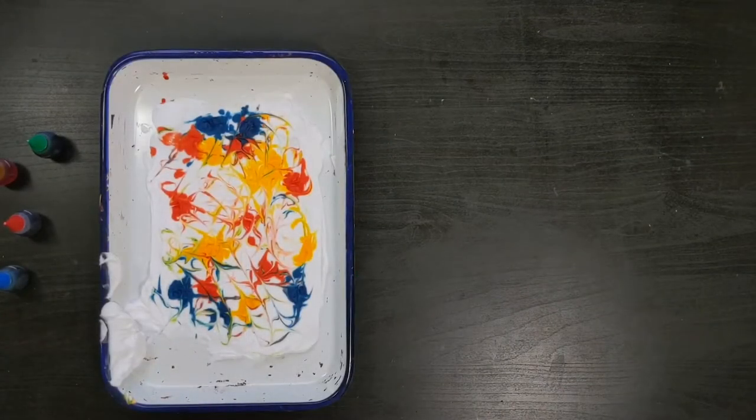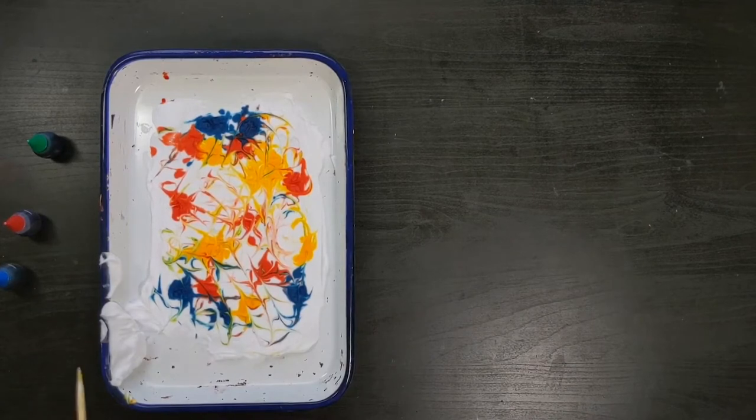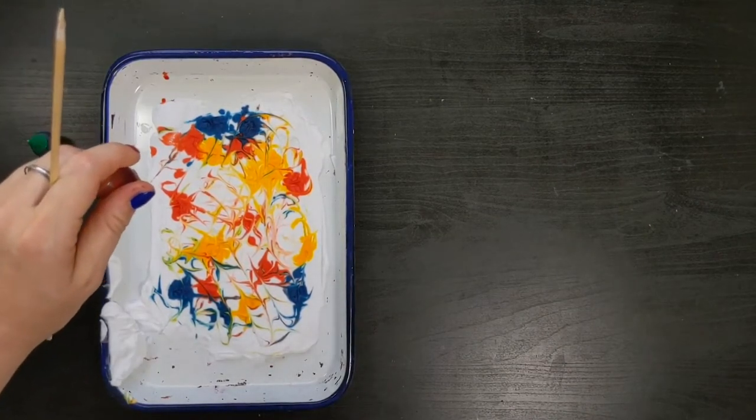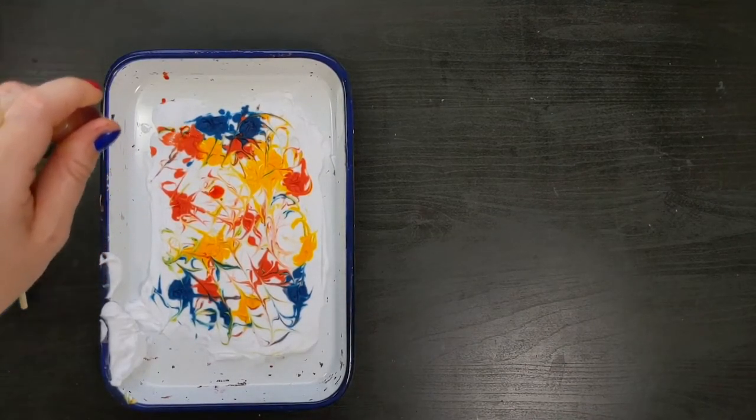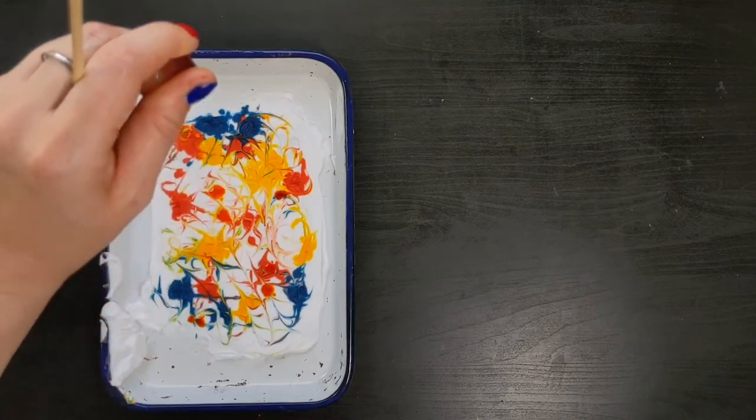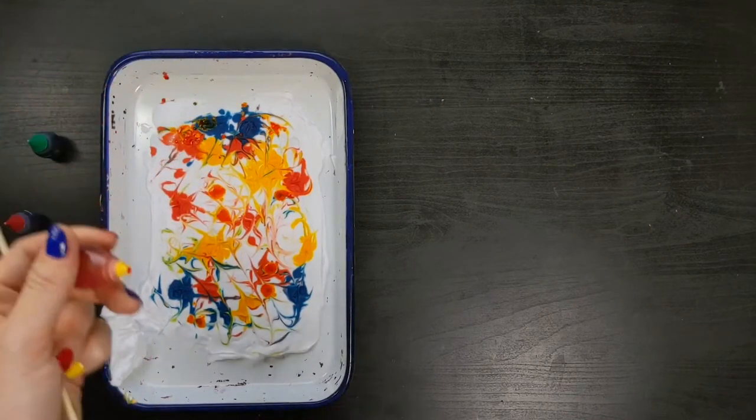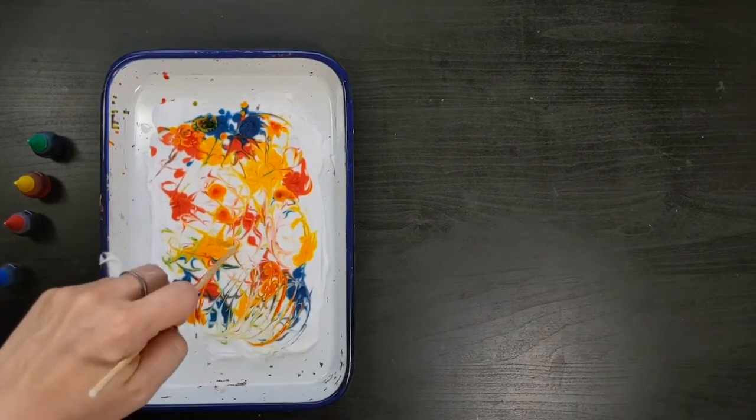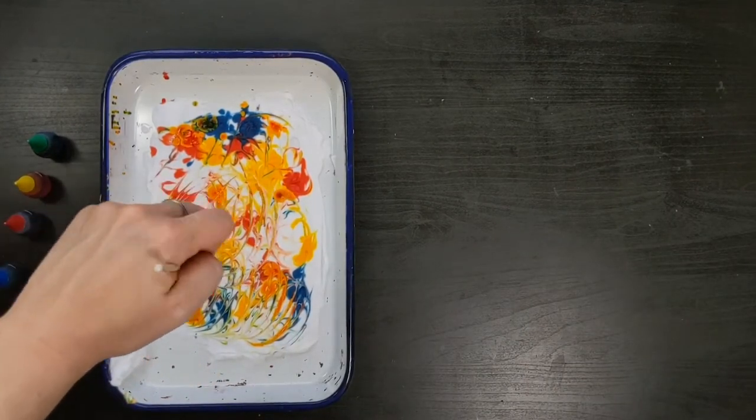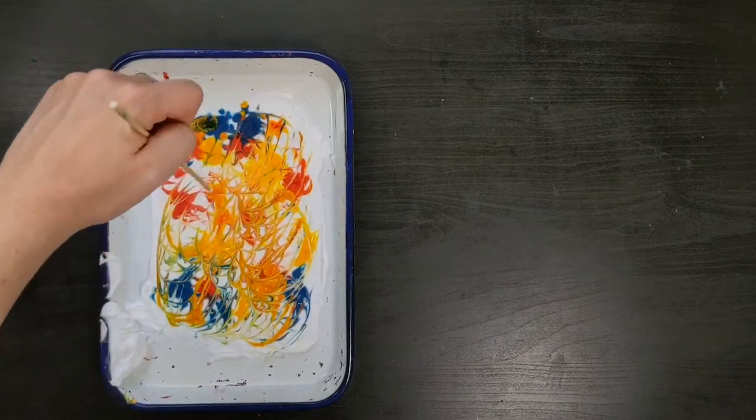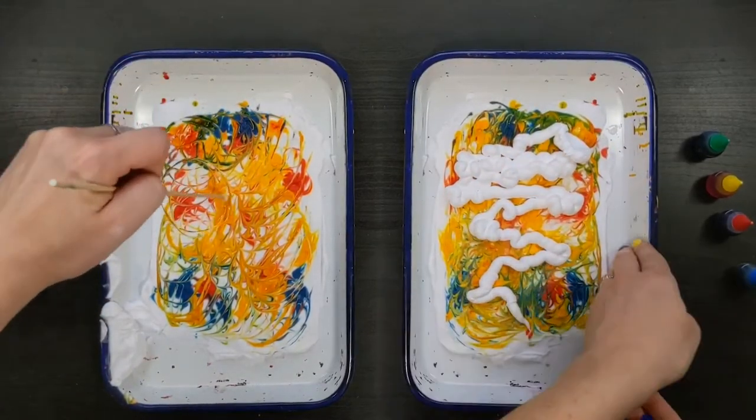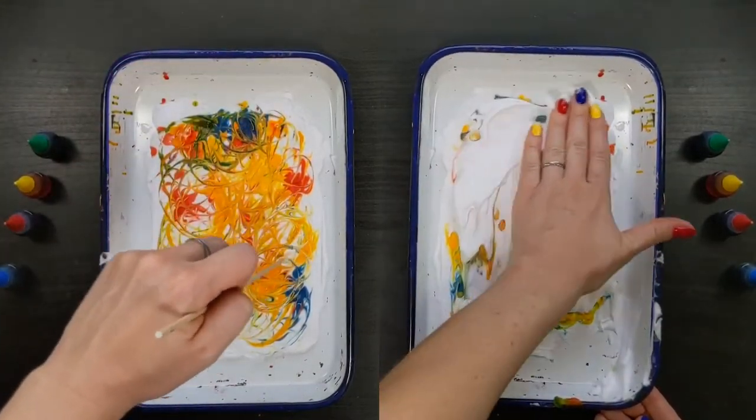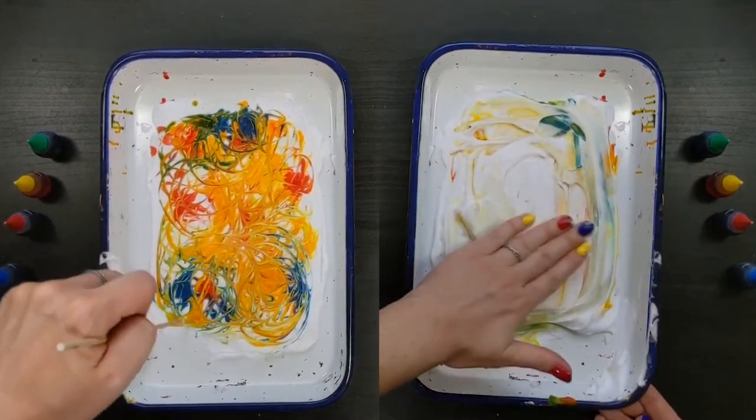Let's get back to our shaving cream to repeat the marble printmaking process. Take a look at the colors you already have in your tray. Determine if you should add different colors or more of the same. Maybe you want to try a new swirling pattern. Remember the steps? Add color, mix and marble, then print. You can add more shaving cream to create a new surface for another print, but you won't need to until you've made a few more prints.